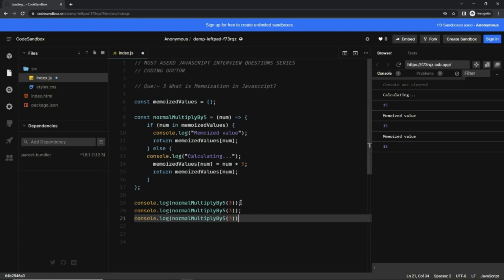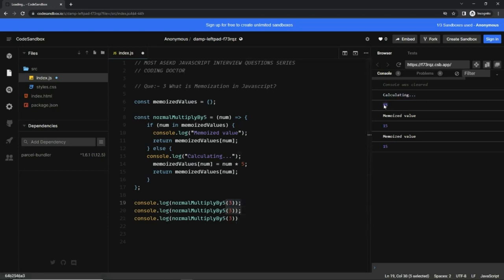Okay, so now you can see: for the first call it has calculated the value and returned 15, but for the last two calls it has returned the memoized values.